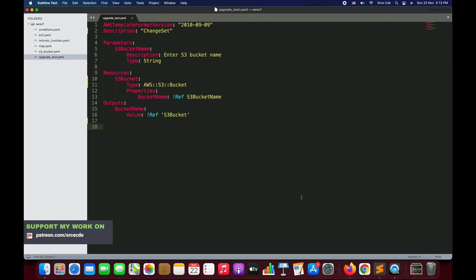We will introduce one more resource as a change set for that stack. We'll add an EC2 instance as a resource to deploy as part of the existing stack. Then we will modify that instance, and finally we will delete one of the resources and see how it works.